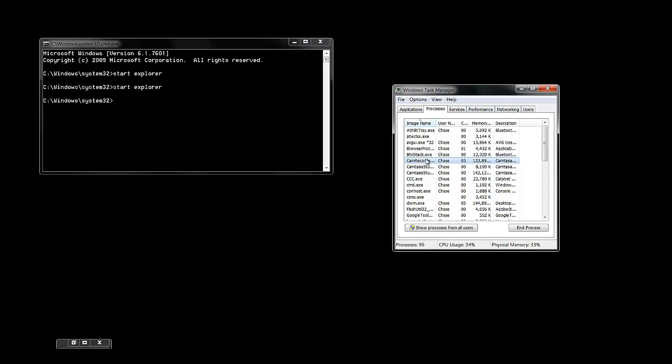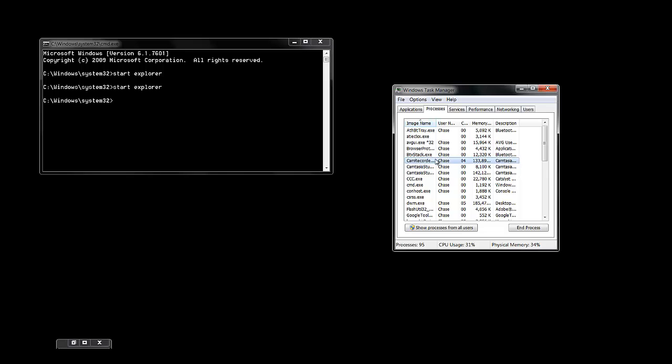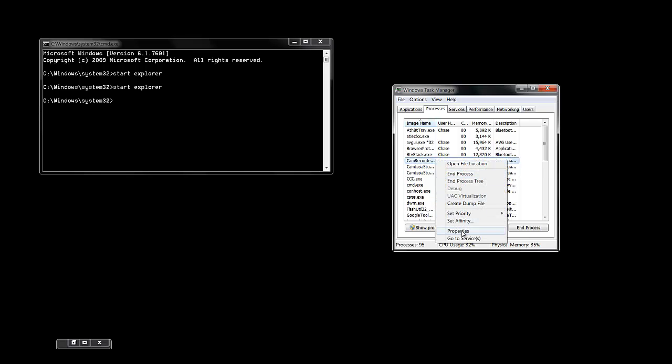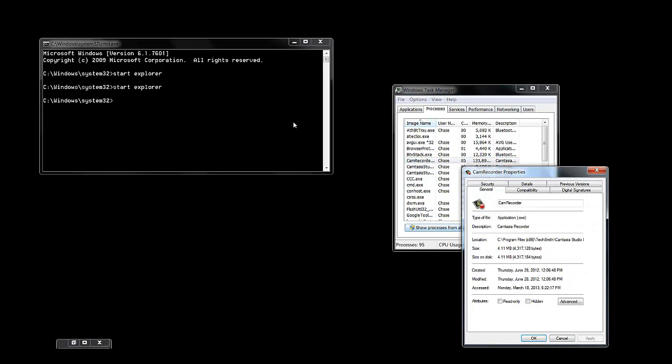What you want to do is right click it, click properties. Once you pull that up, that'll tell you the location of it. For example, Camtasia Recorder, c program files x86, TechSmith Camtasia Studio.